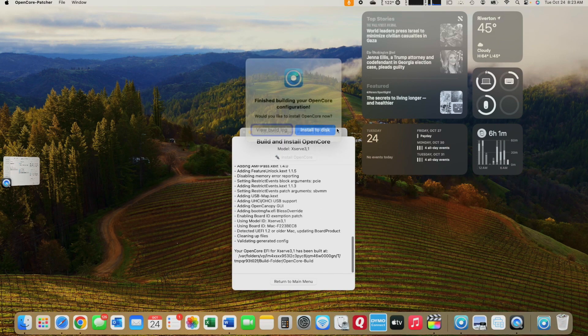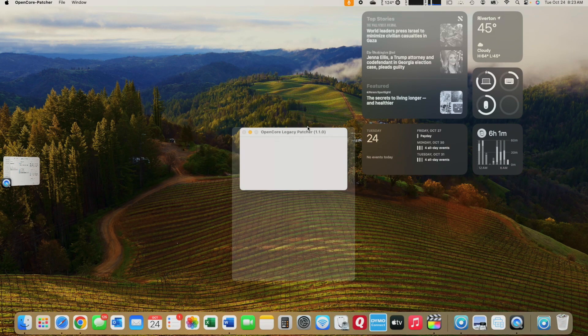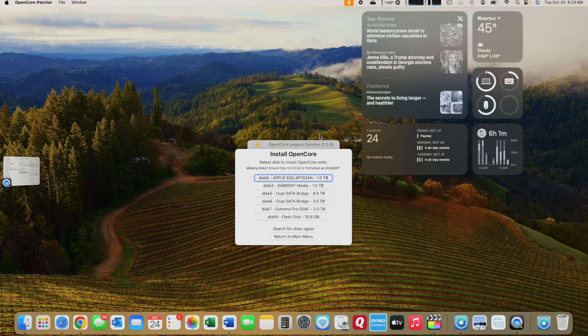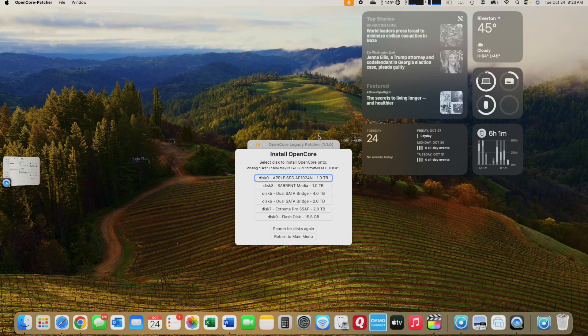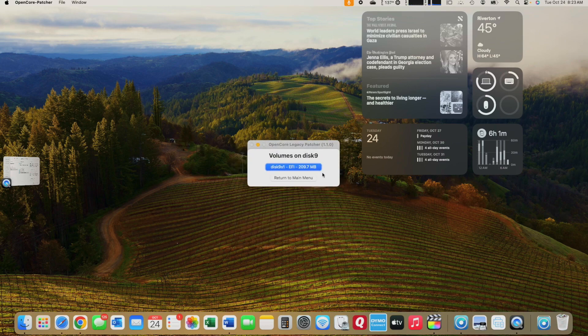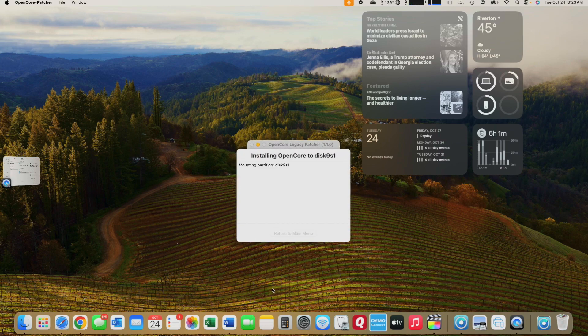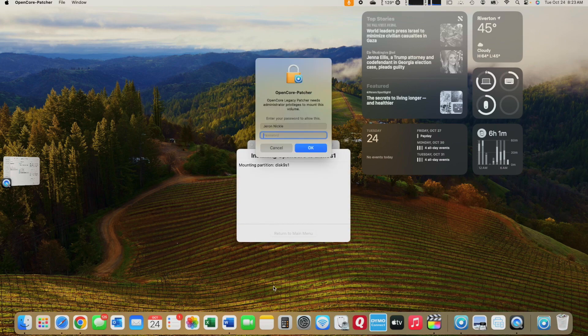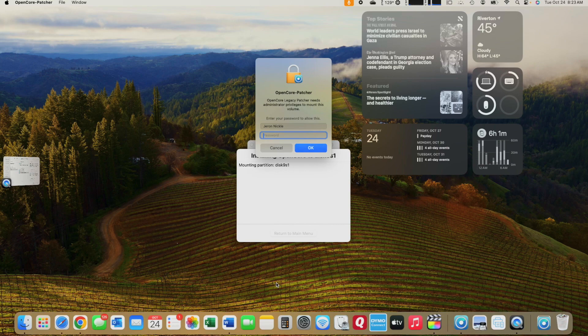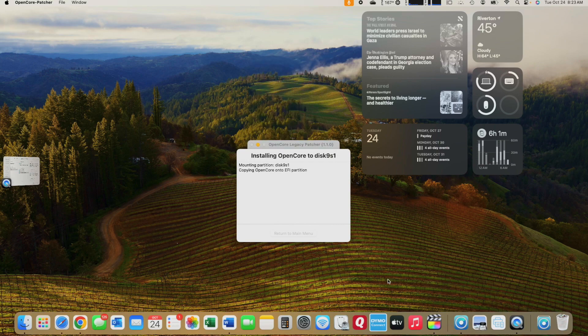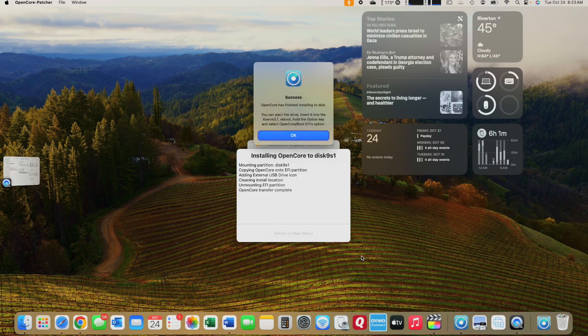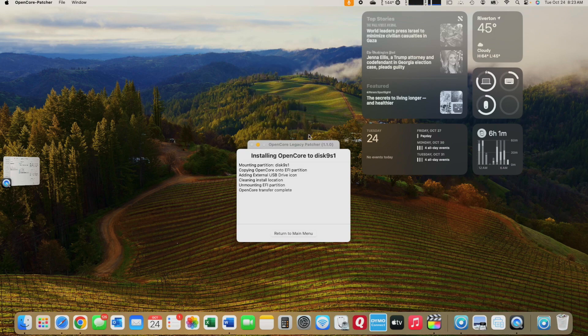Now we can select Build and Install OpenCore. We'll select our installation disk, the one that we installed macOS Big Sur on. Again, type in our password. And that one is a very short one. Then you return to Menu.